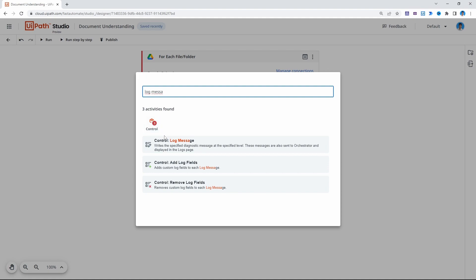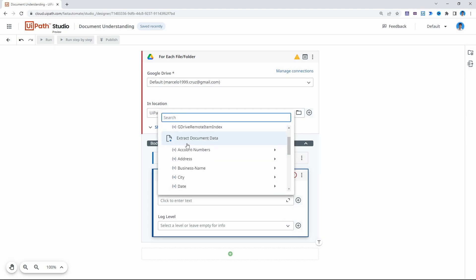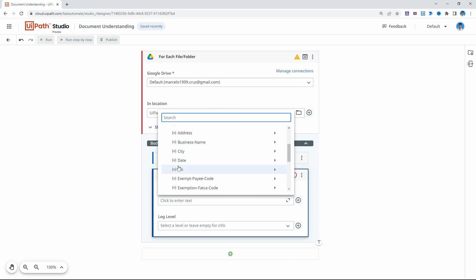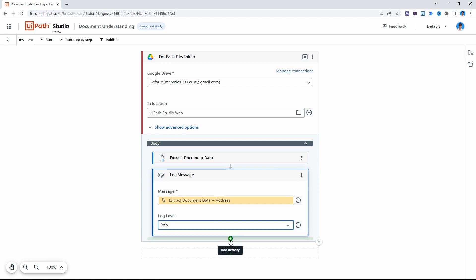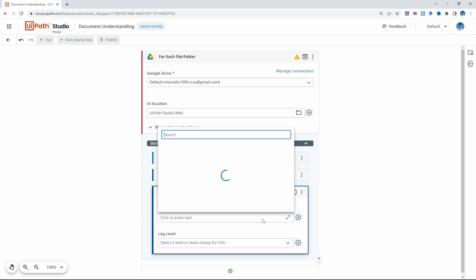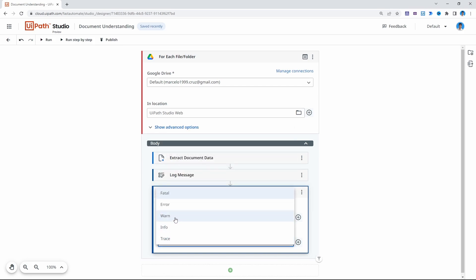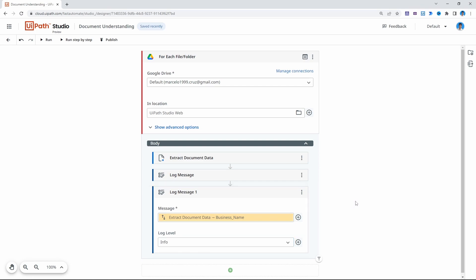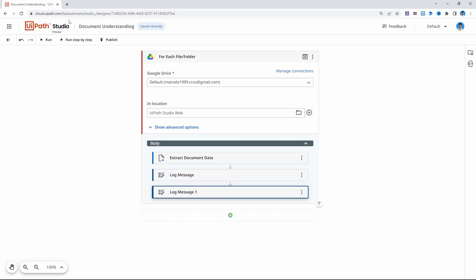Let's use a 'Log Message' activity. In the message field, let's use a variable from 'Extract Data' — for example, let's display the value extracted for the address. Set the log level to 'Info'. Now let's add another log message to display, for example, the business name. Then let's run our project to see if it extracted, for each file in our Google Drive folder, the business name and address. Let's click 'Run'.